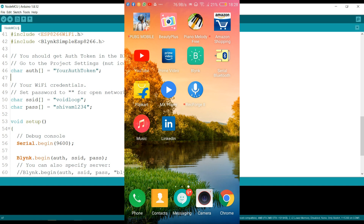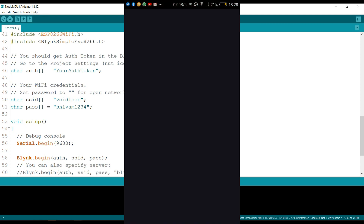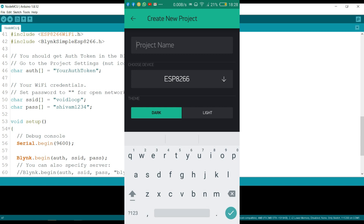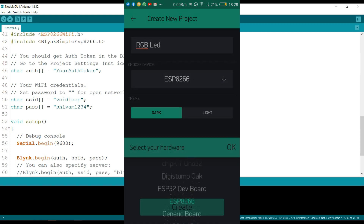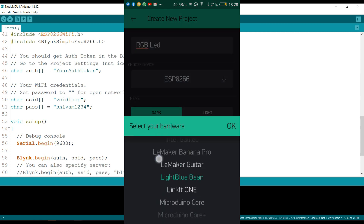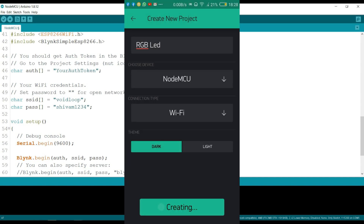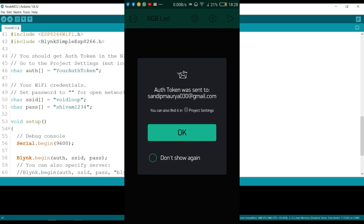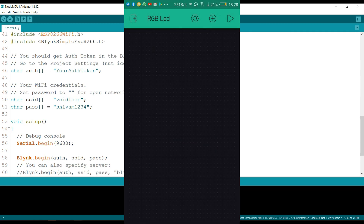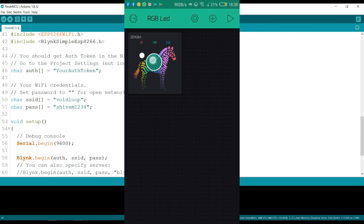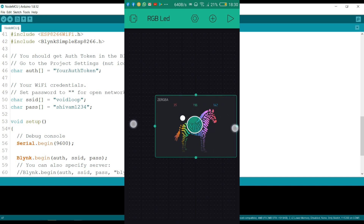This is my phone. I will click on Blynk app. I will create a new project, enter the project name, select the device name as NodeMCU, and click create. The authentication code has been sent to my mail. I will click on the plus button, add an RGB widget, drag it to the middle, and increase the size.